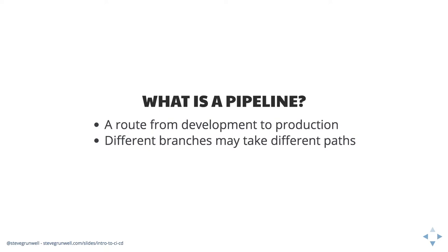And different branches may end up having different paths. Again, with staging, it might be as soon as staging passes all the tests, it rolls out. Maybe you don't have to do big end-to-end tests on staging because you're like, well, that's resource intensive. We're not as concerned, but we absolutely want to do that stuff before we roll out to production.